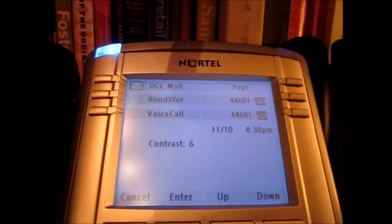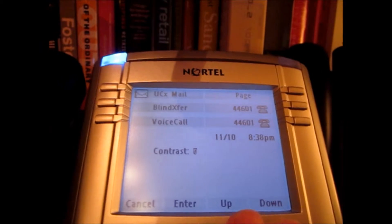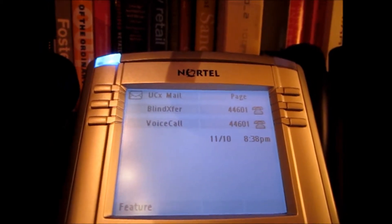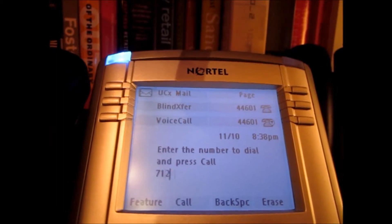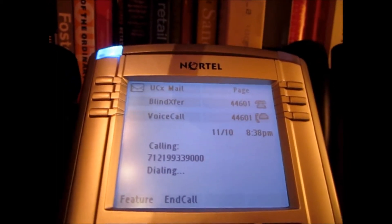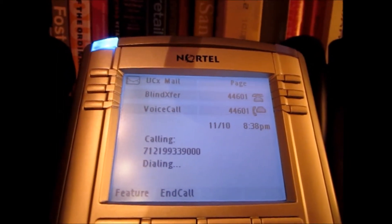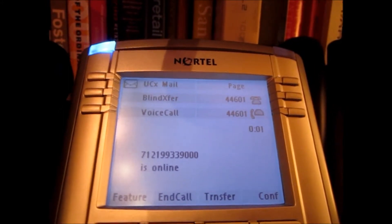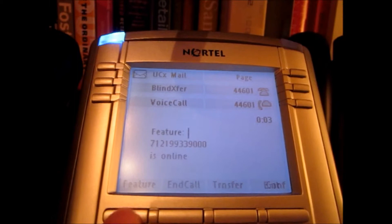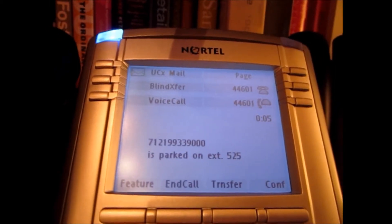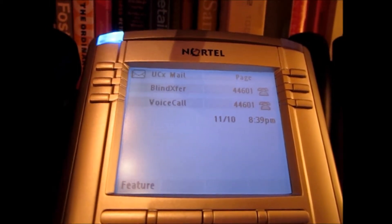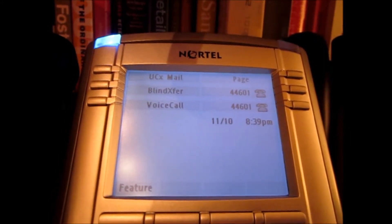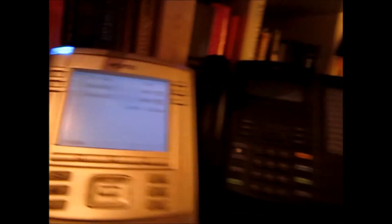Let's say I want to change the contrast — feature star 7 — go up, down, enter. Let's say I'm on a call and I want to park that call — feature 7-4-5-2-5. That call is now parked. That's pretty cool.